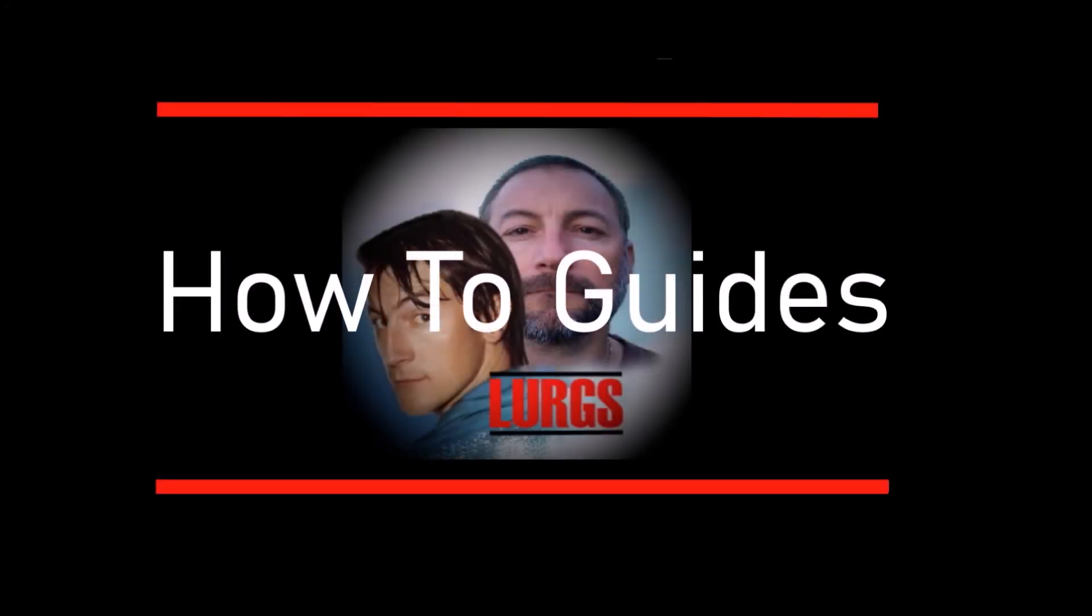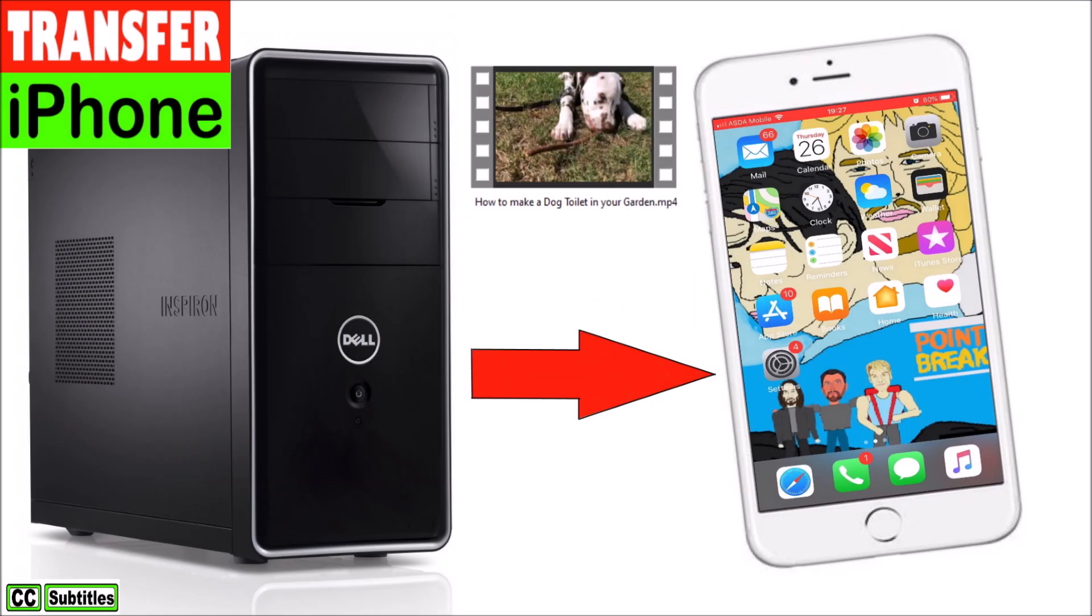Hello everybody, Lurks here. Welcome to my channel. Today, how to transfer a large video clip from your computer to your iPhone with no loss of quality.